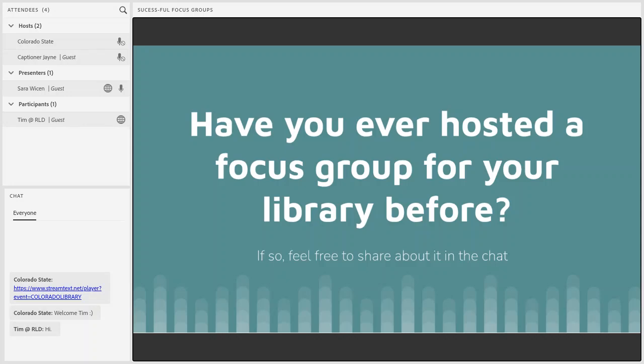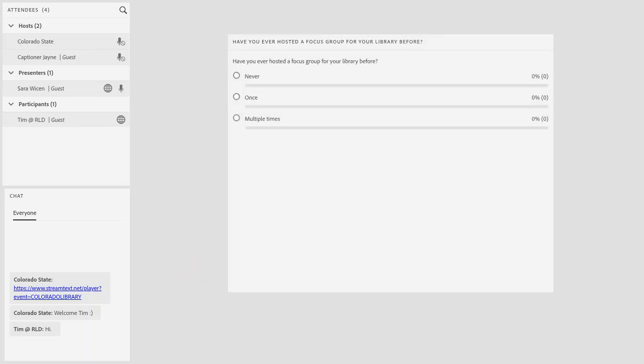Before we dive into the content, I wanted to quickly gauge familiarity with focus groups among participants to get a better sense of where you're at. Christine is going to put up a quick poll that asks: have you ever hosted a focus group for your library before? If you wouldn't mind selecting the answer that is the best fit for you. And if you're wondering what a focus group is, that's completely okay — we're about to get there.